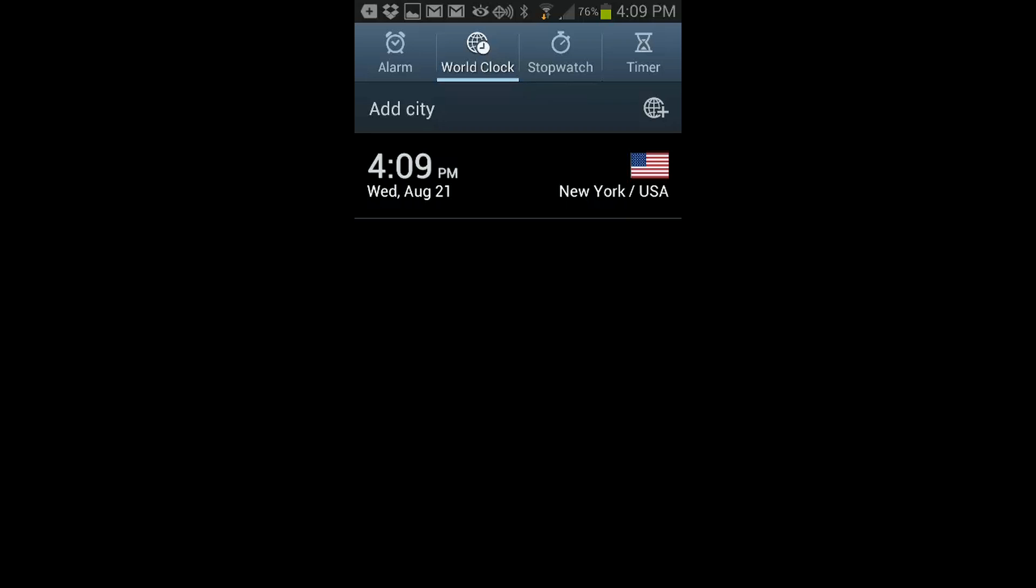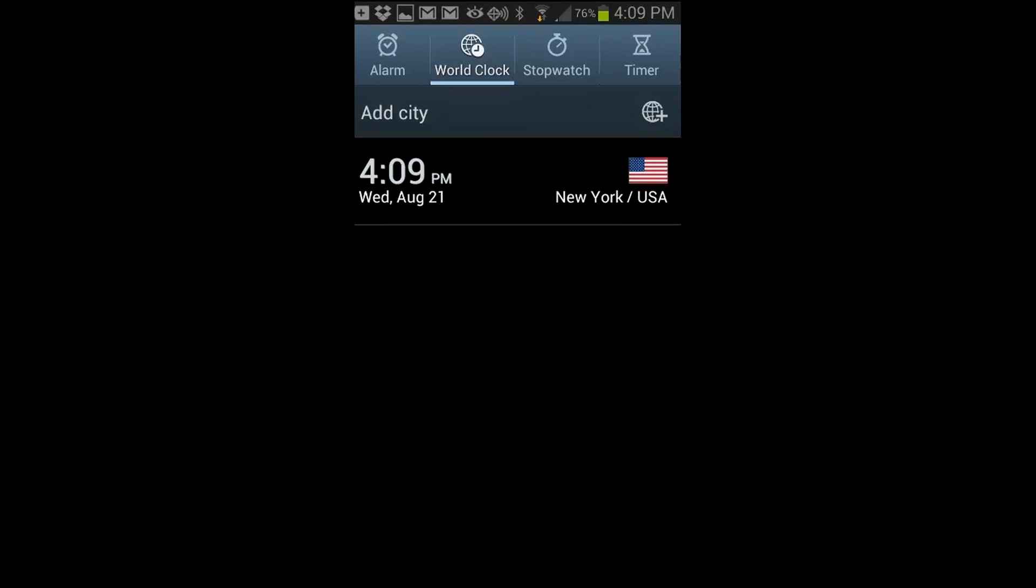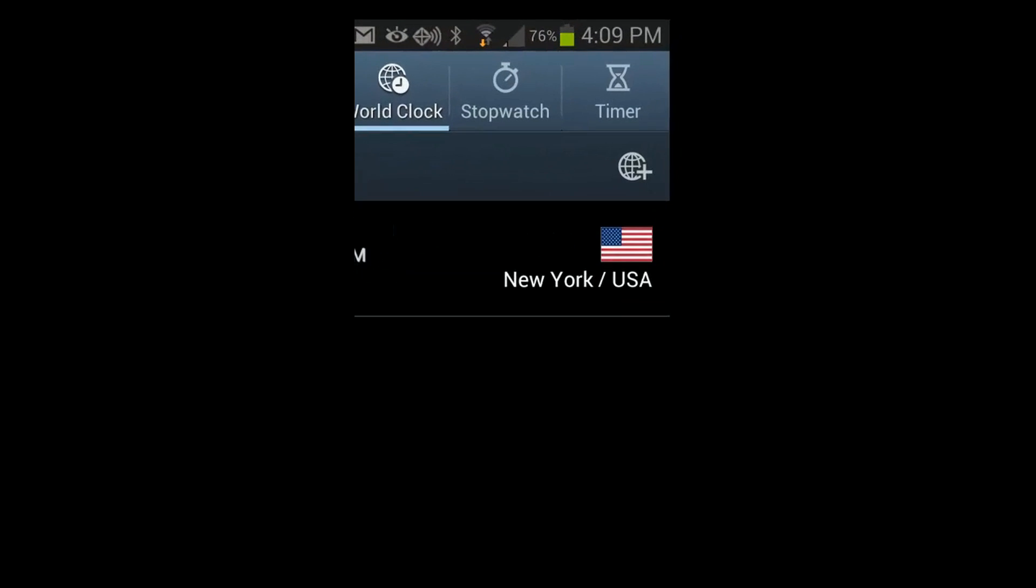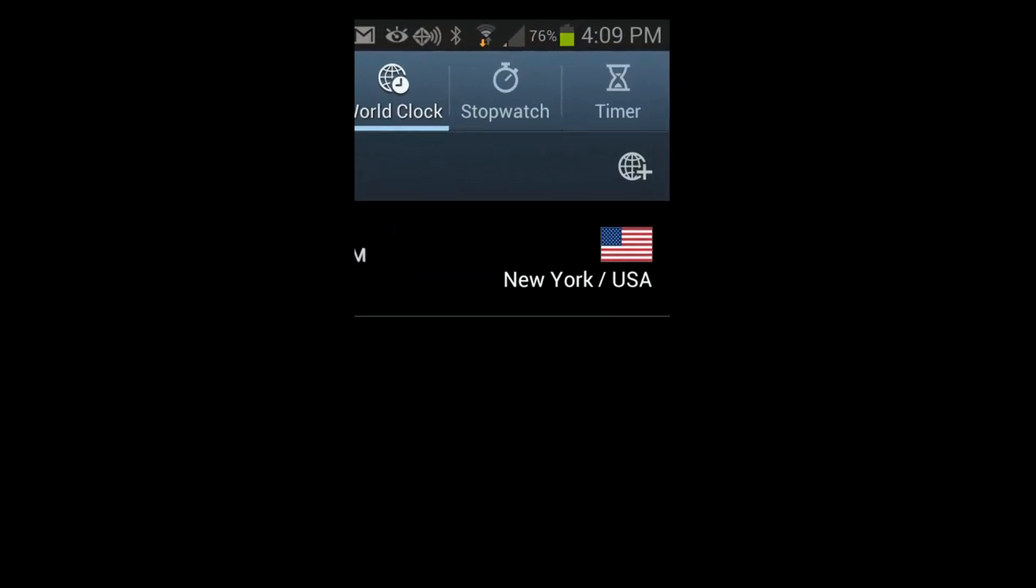And here you can see the feature of world clock. You can add any city you'd like. Right here we're showing New York and the USA.